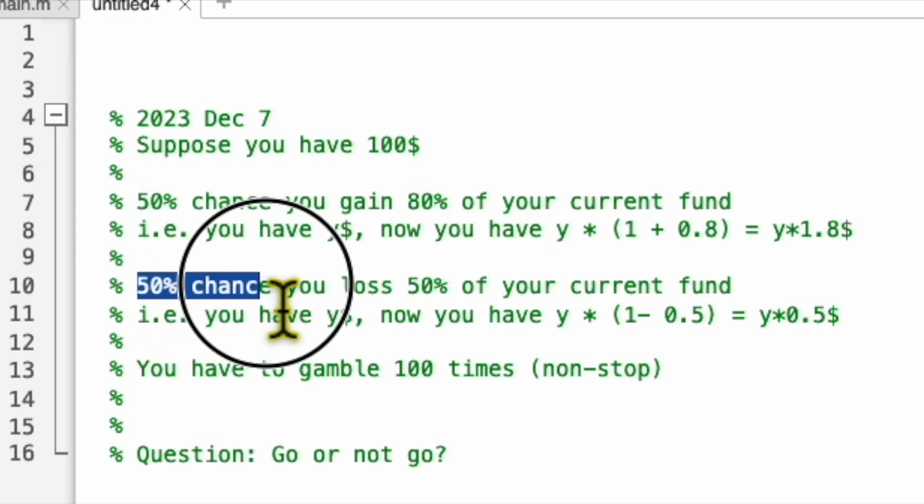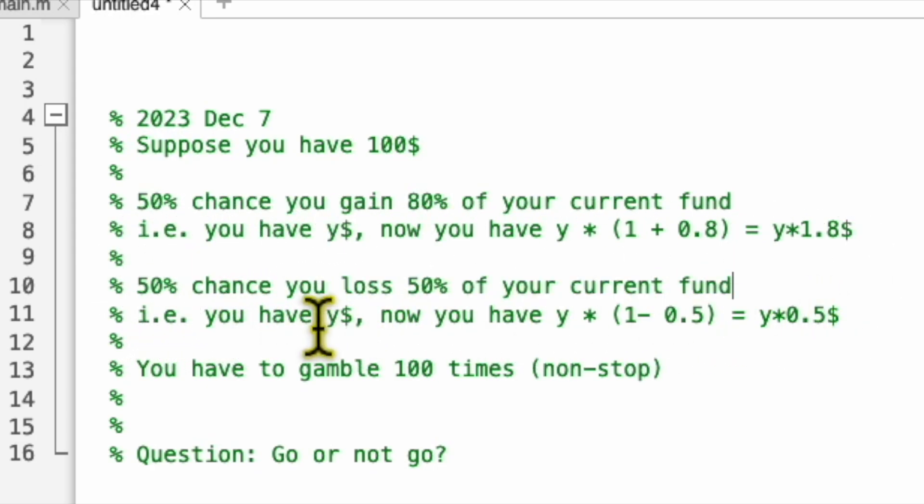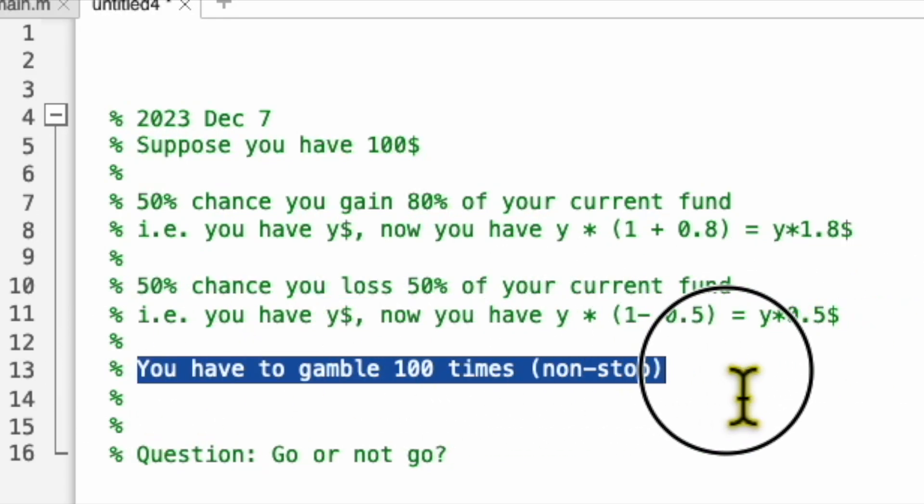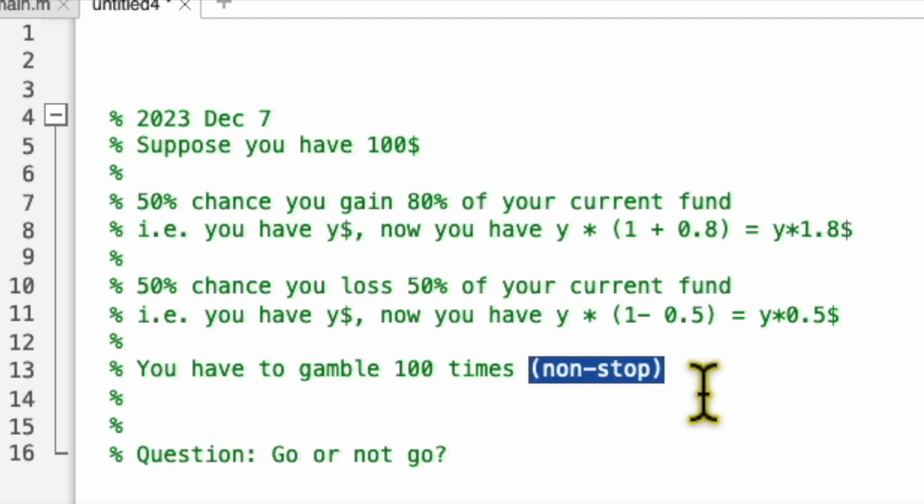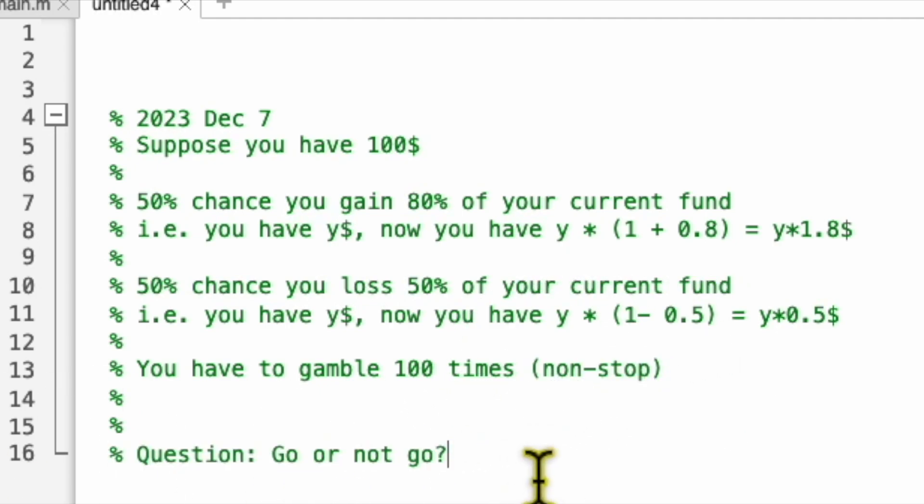And 50 percent chance you will lose half of your current money. So suppose you have y dollars, now you have half of the y dollars. So you have to gamble 100 times non-stop. You cannot exit in the middle. The question is, go or not go?